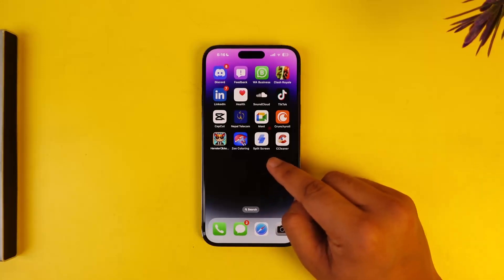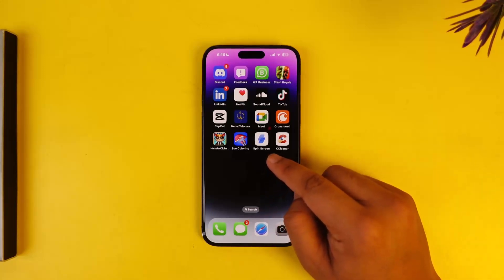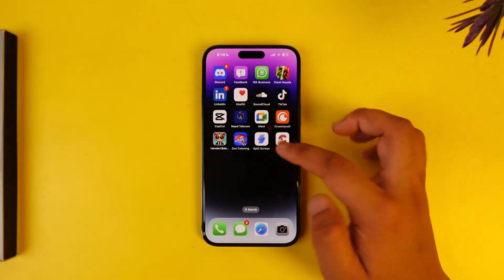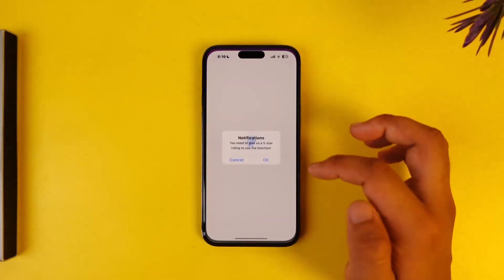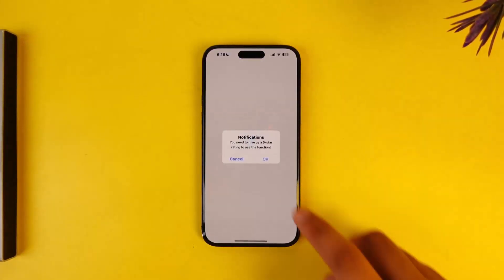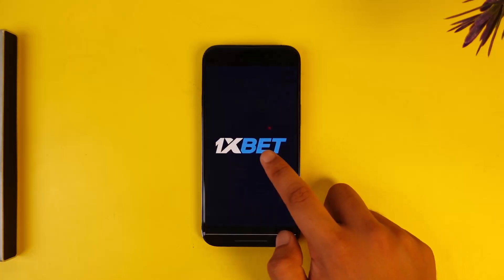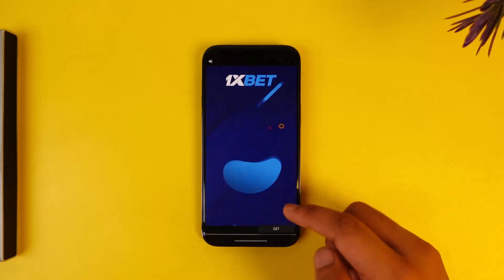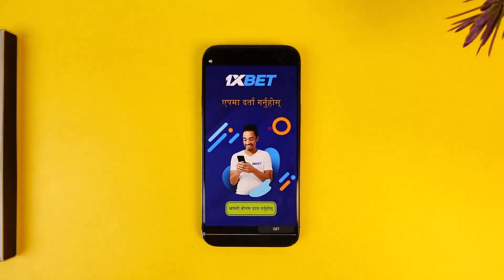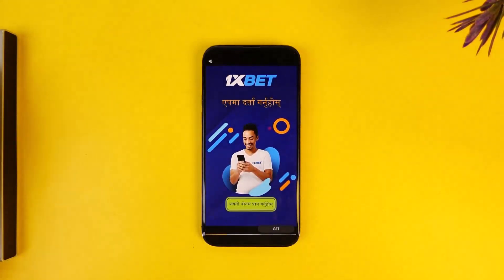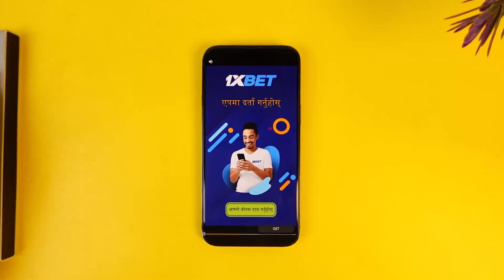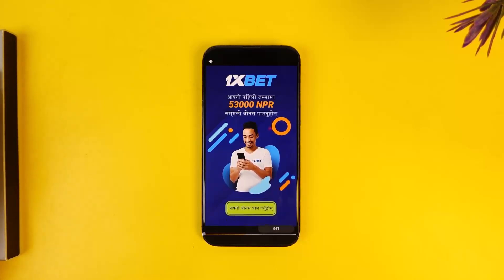What you have to do is download an application called Split Screen from the App Store. It's a free application, but you might want to pay if you don't want to deal with the annoying ads — just like the one you can see right now. I'll just let this ad complete first.